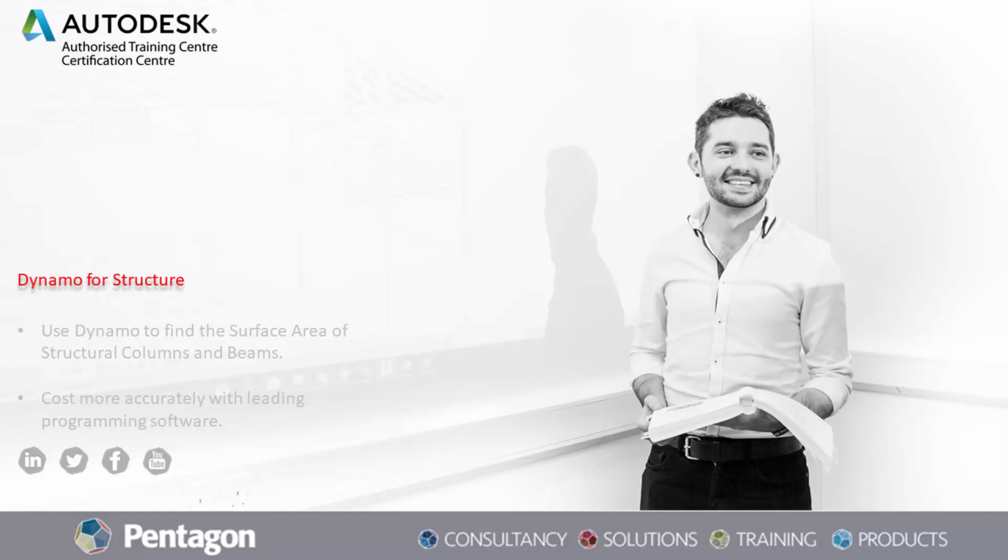I've got a shorter video for you today about Dynamo for structure. We've been asked on our Revit structure courses how to get the surface area of structural columns and beams, mainly for paint or if you have your structural beams galvanized before they go to site. They need to know the meter squared coverage for each individual beam for costing reasons.